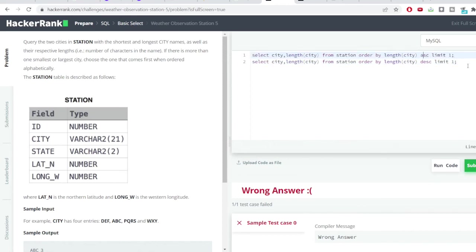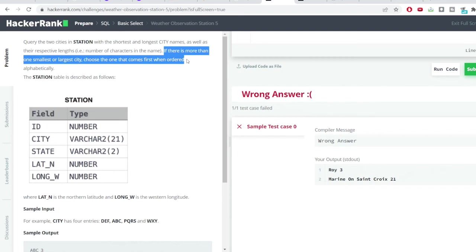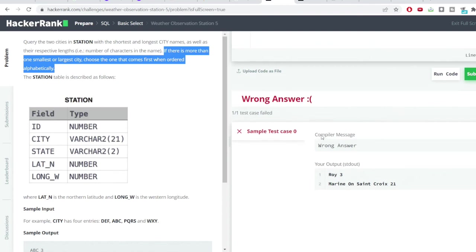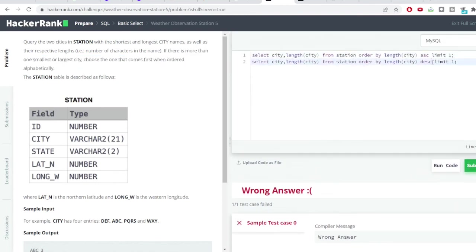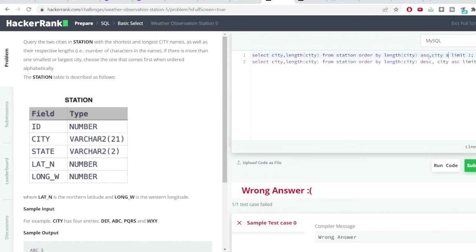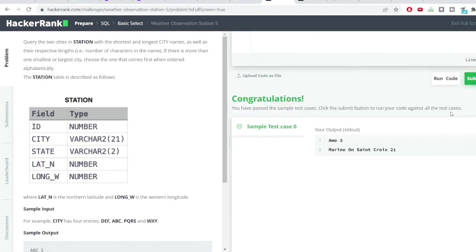I hope this is clear. I'll just run the code and you can see I've got the two values but it's showing me as the wrong answer and this is because we have missed one more condition which they had mentioned. If there is more than one smallest or largest city, choose the one that comes first when ordered alphabetically. So we need to order all the city names in alphabetical order. Into the ORDER BY clause I'll write city and I'll write ascending. This will go in each of the query and I'll again hit the run code button. You can see I've got the correct result now.